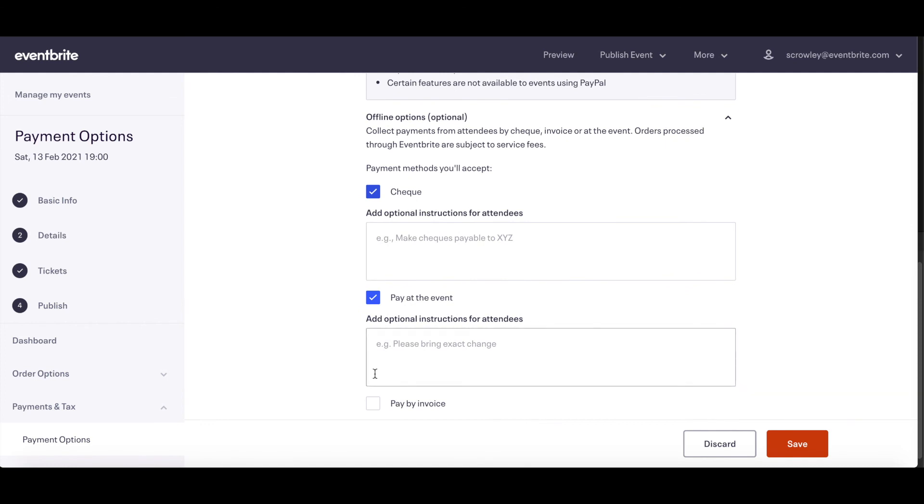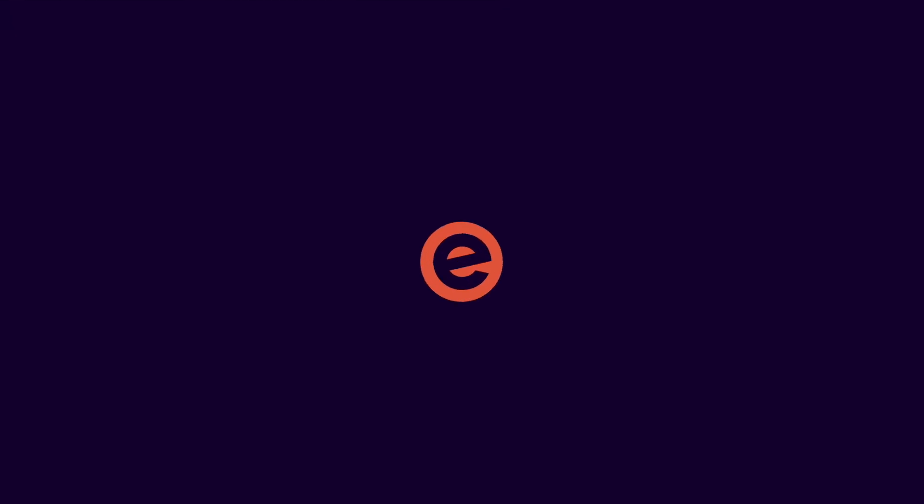And that's how you set up your payment options. Visit our Help Center or YouTube channel to find more tips and resources to guide you through creating, managing, and promoting your events on Eventbrite.